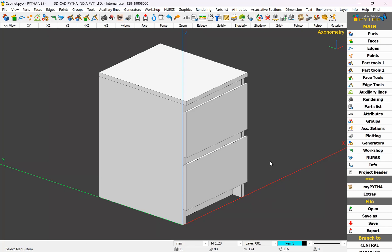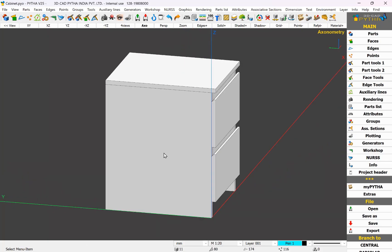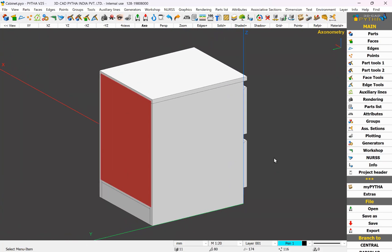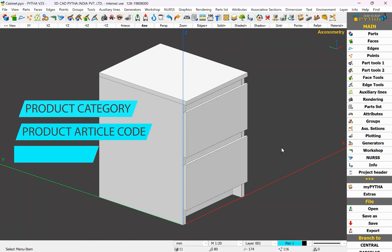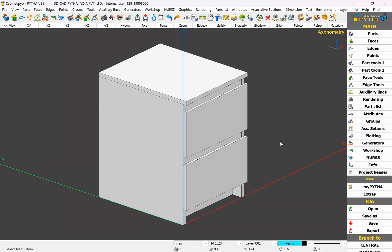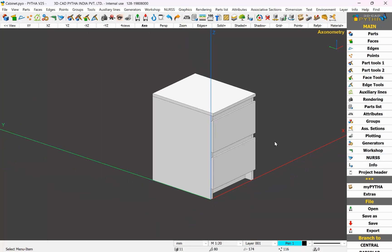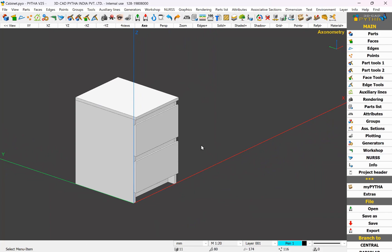In order to generate a quotation from this cabinet, all the parts need to have specific information — such as product category, product article code, and the core material. All these pieces of information are called Paita attributes. We can assign all three attributes at once using Paita's material palette. So now let us learn about the material palette.